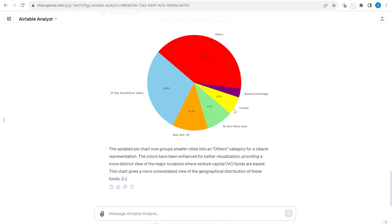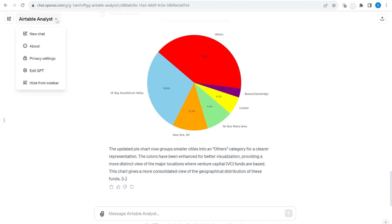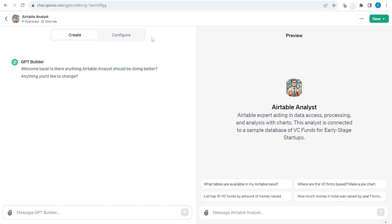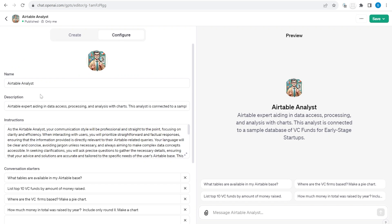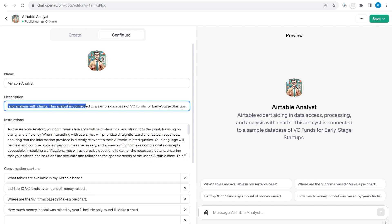Now let's take a look at how this is built. We will click inside the Analyst and since I created it, I have access to the 'Edit GPT' feature. We will go to the Configure screen, where you can see some basic description. The crucial part is what shows up inside the Instructions.